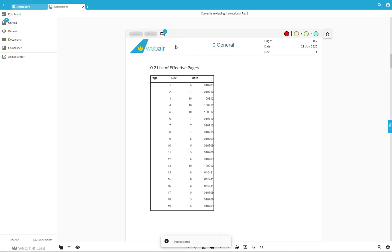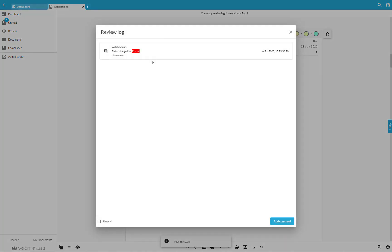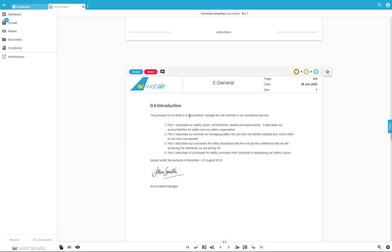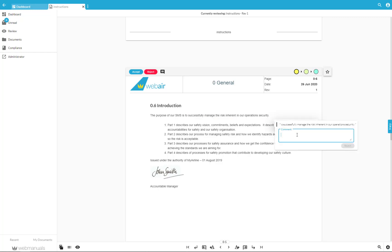By clicking on the comment icon you can see all the review comments that have been made for the page. You can add a comment by clicking on Add Comment. You can also add a comment by selecting the text that your comment refers to and typing your comment in the field that is displayed.